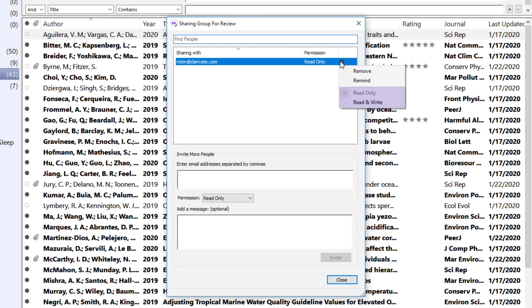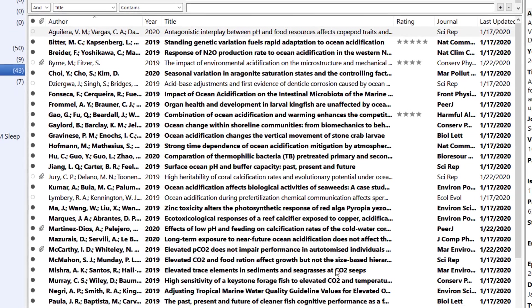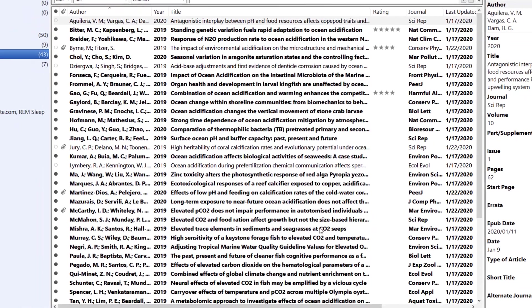I'm going to change Rick's permission and assign him Read and Write Access. You can return to this screen anytime to reconfigure your sharing list, but we'll press Close to leave this window for now.